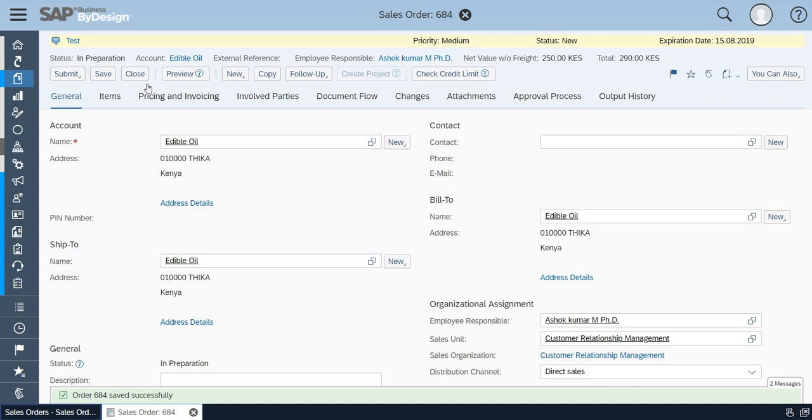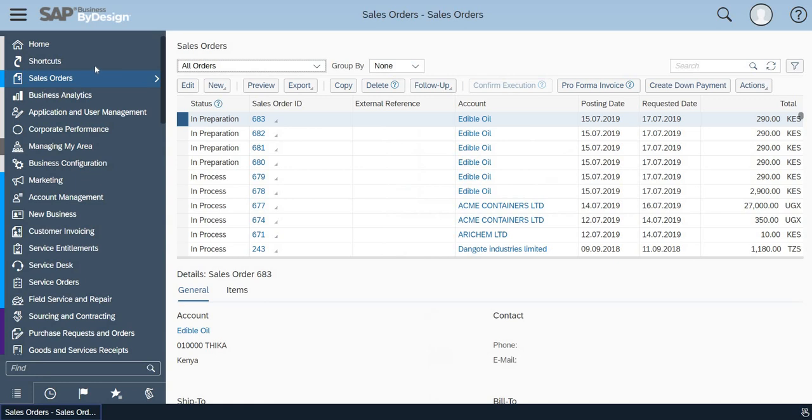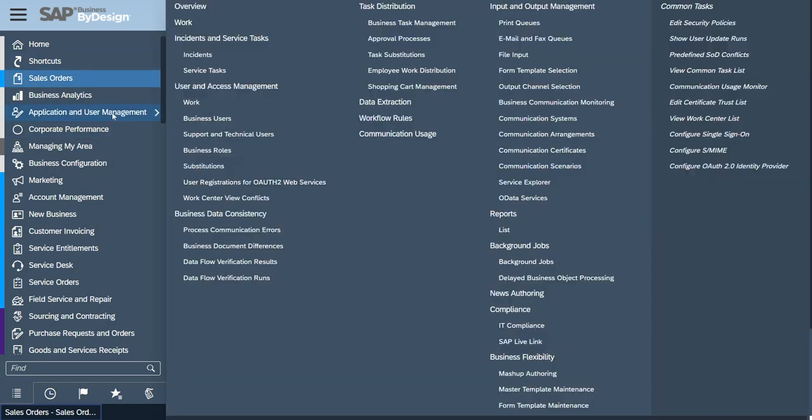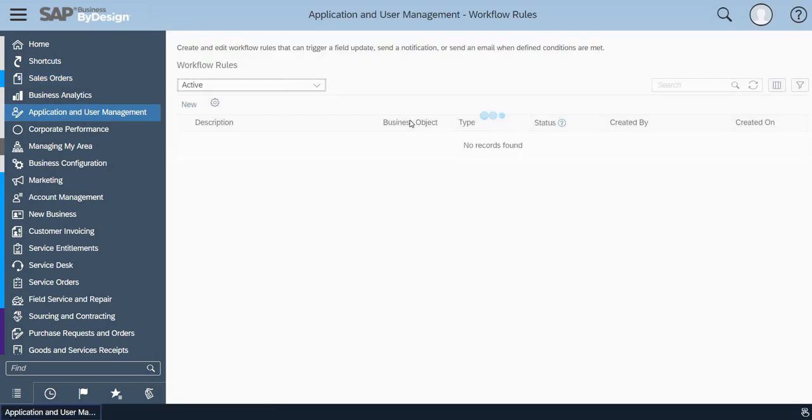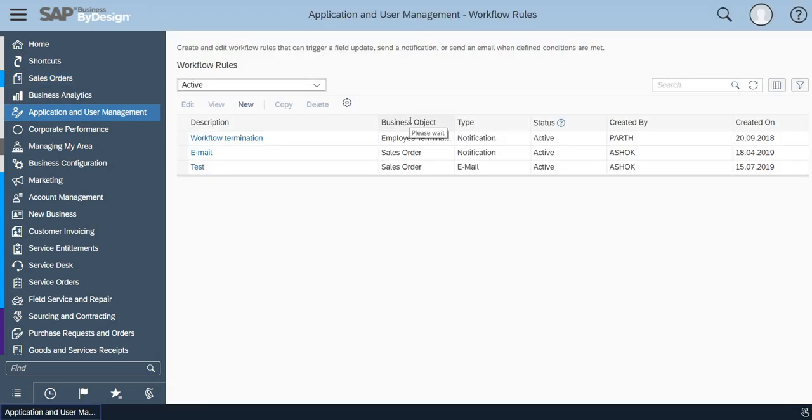In whichever way your business is in need, you can customize according to that. You can set the workflow. Basically workflow is set based on certain rules. If you are familiar with those rules you can set accordingly.